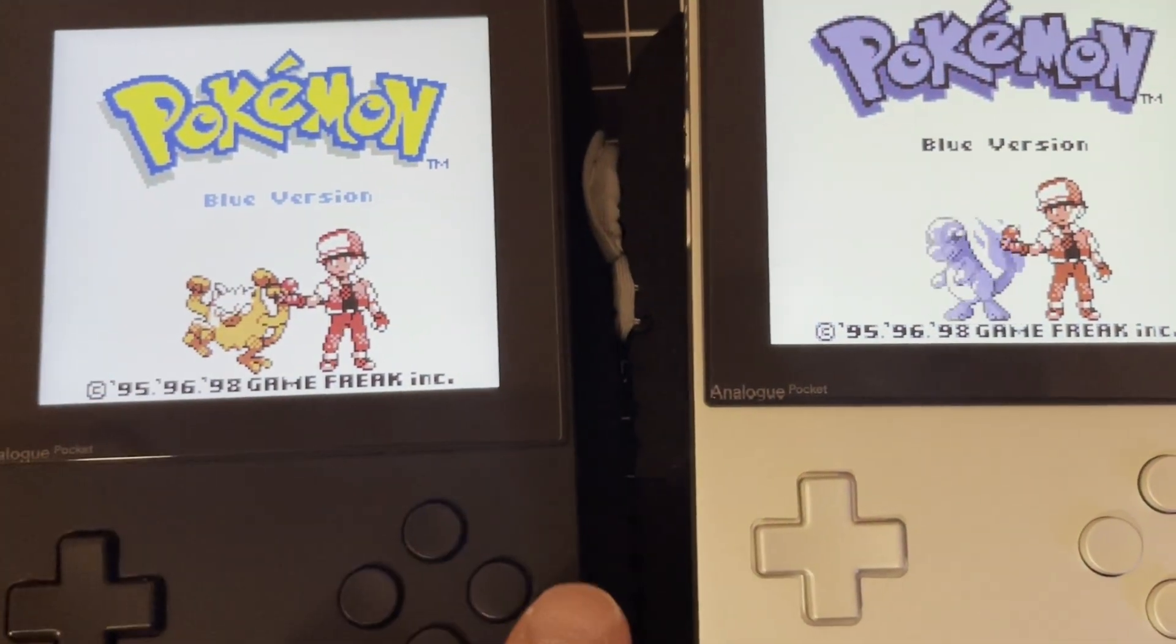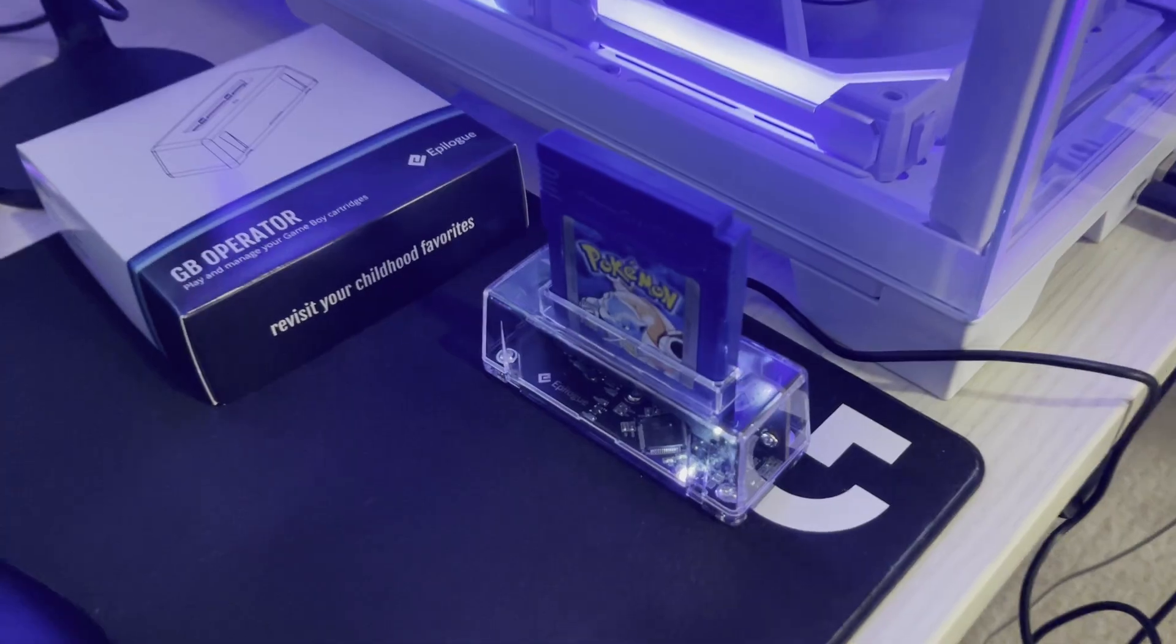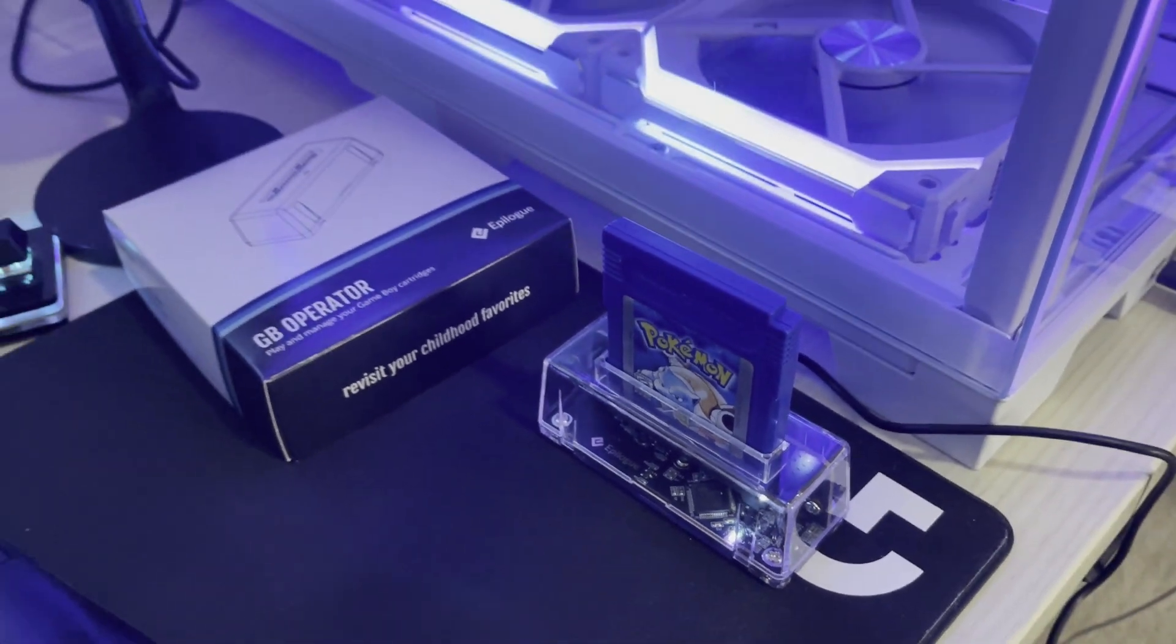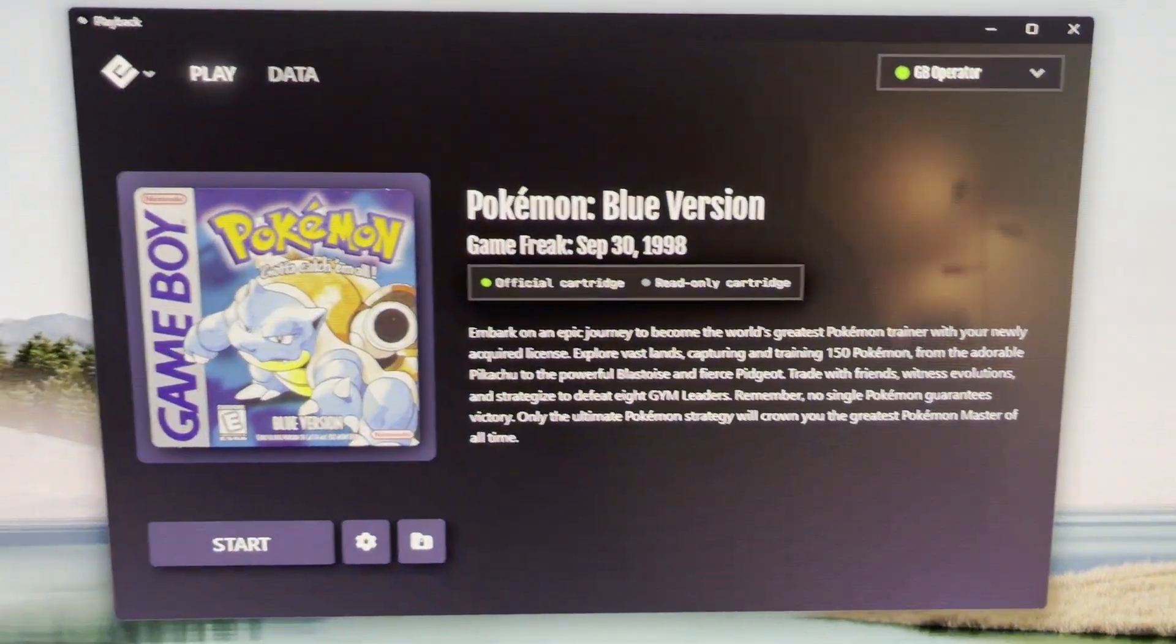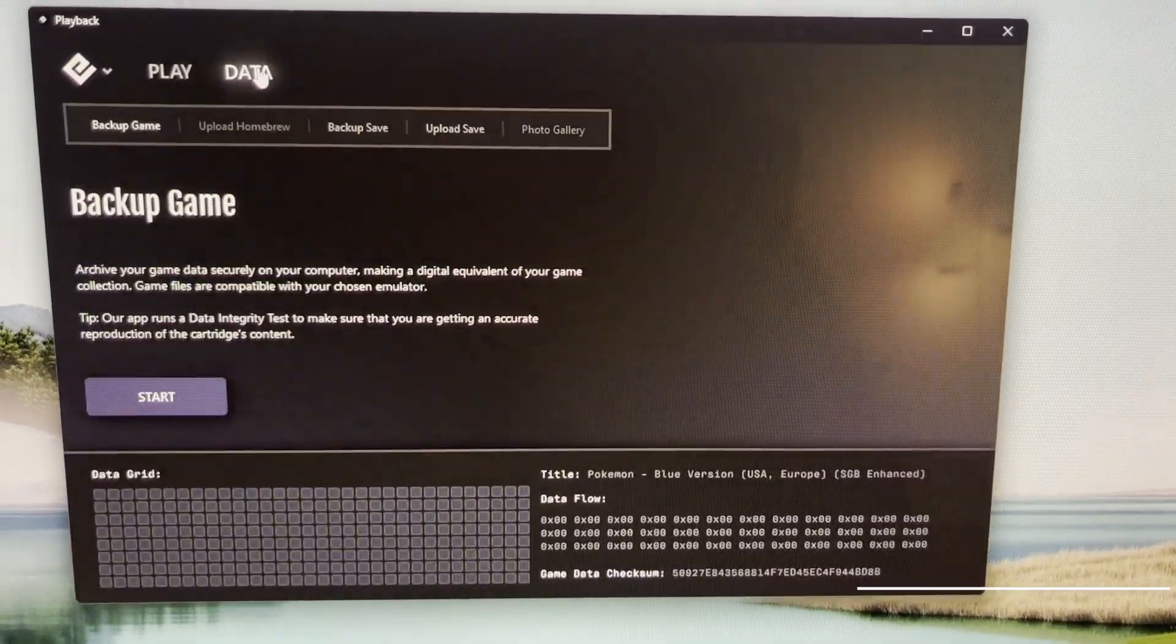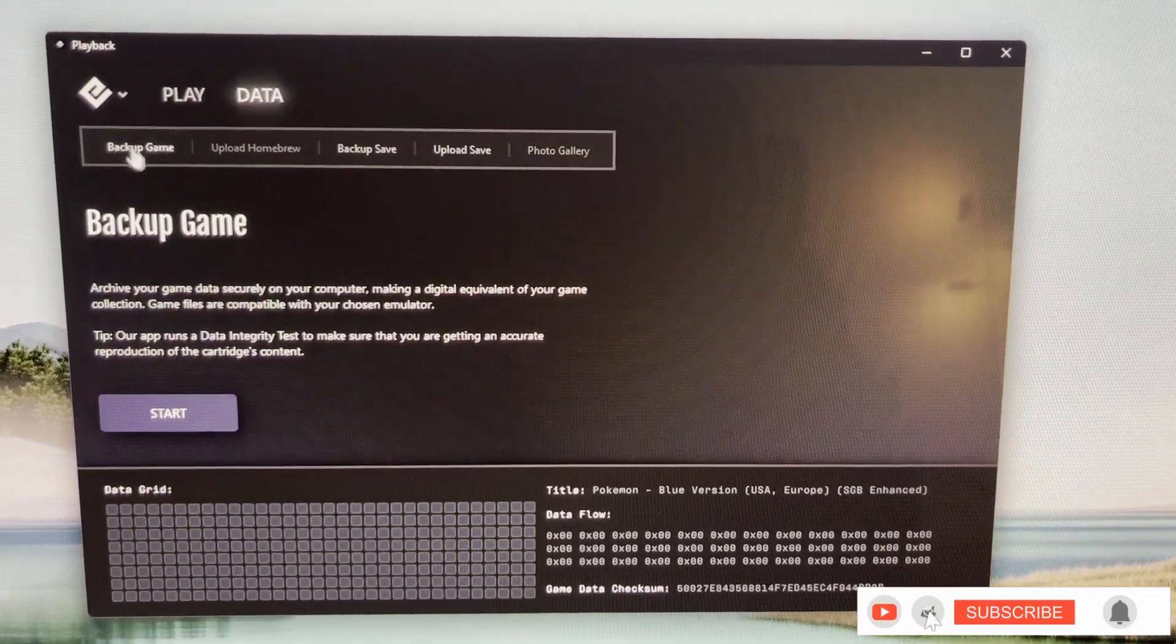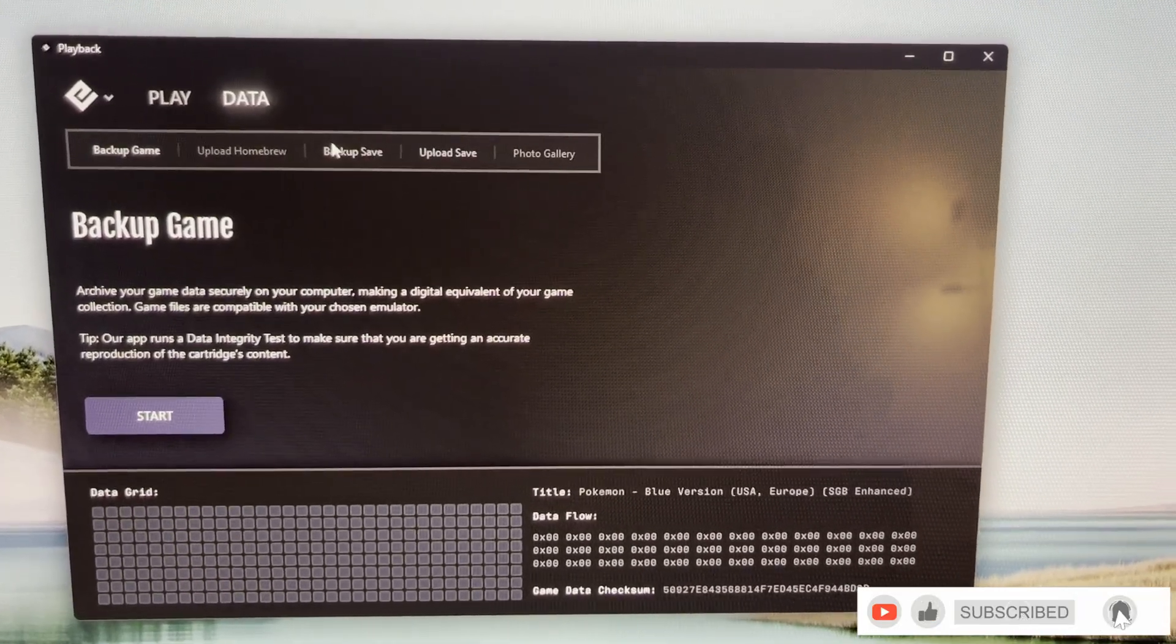So first you're going to want to use one of these GB Operator Epilogue devices to back up your game onto your computer. In this case I'm using a Pokemon Blue version.